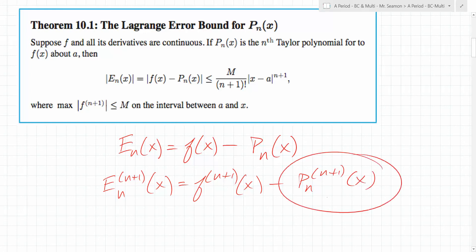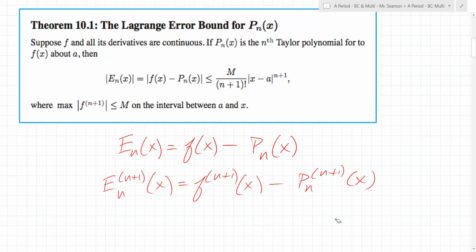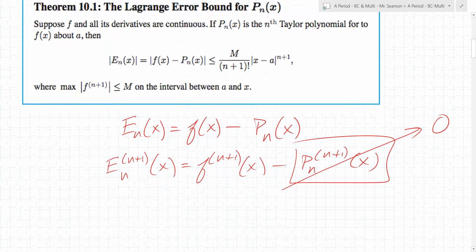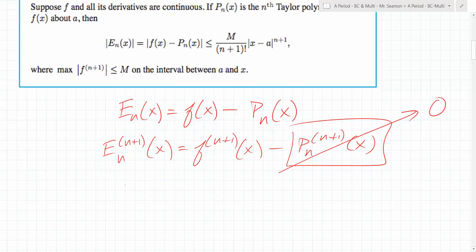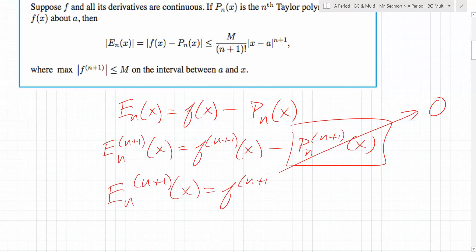Something goes away when we take the n plus one derivative, and that something is p sub n of x, because it has degree n. If you take the n plus one derivative, it goes to zero. It's important to note that E sub n doesn't necessarily have a degree of n, because it's the difference between the function and the nth degree polynomial. So when you take the n plus one derivative of E sub n, it's not necessarily zero — it equals the n plus one derivative of f.